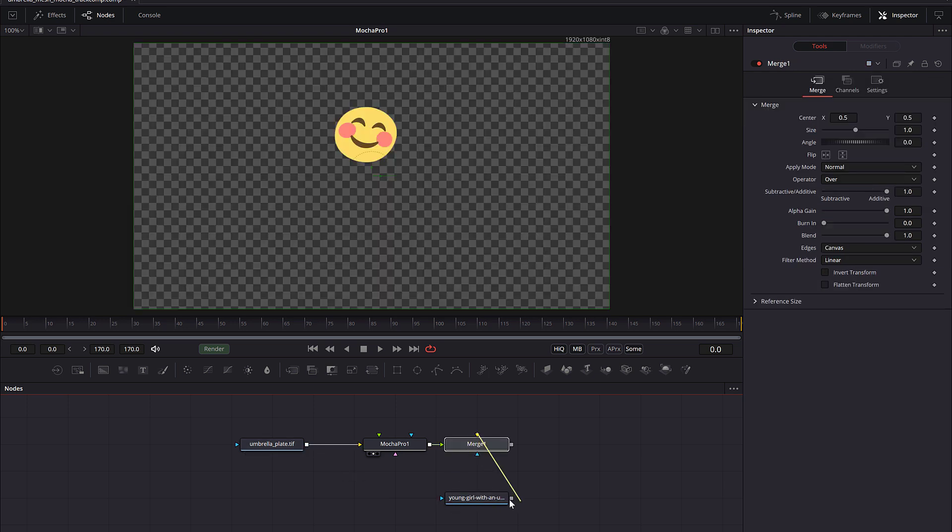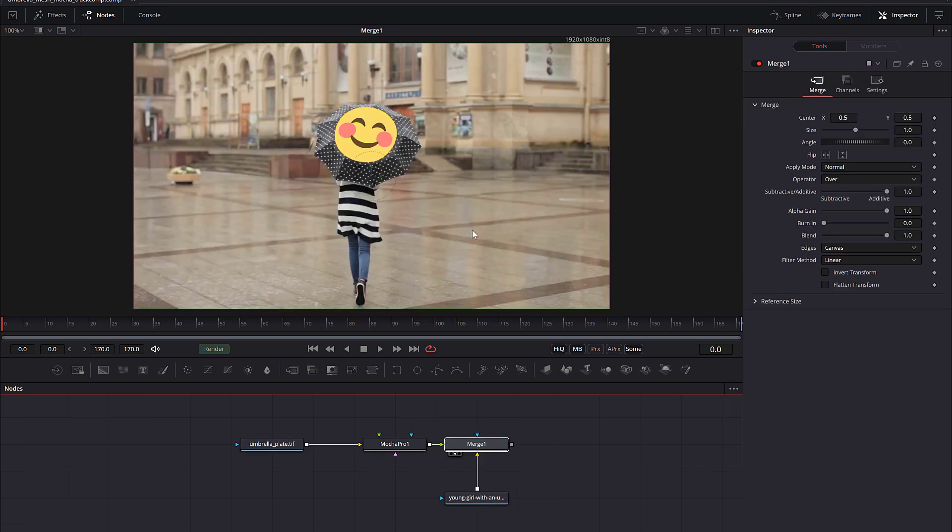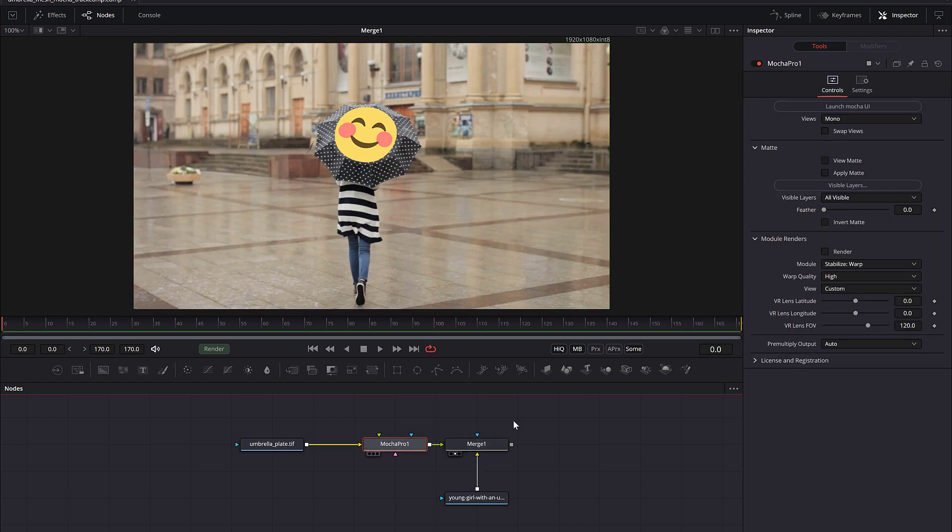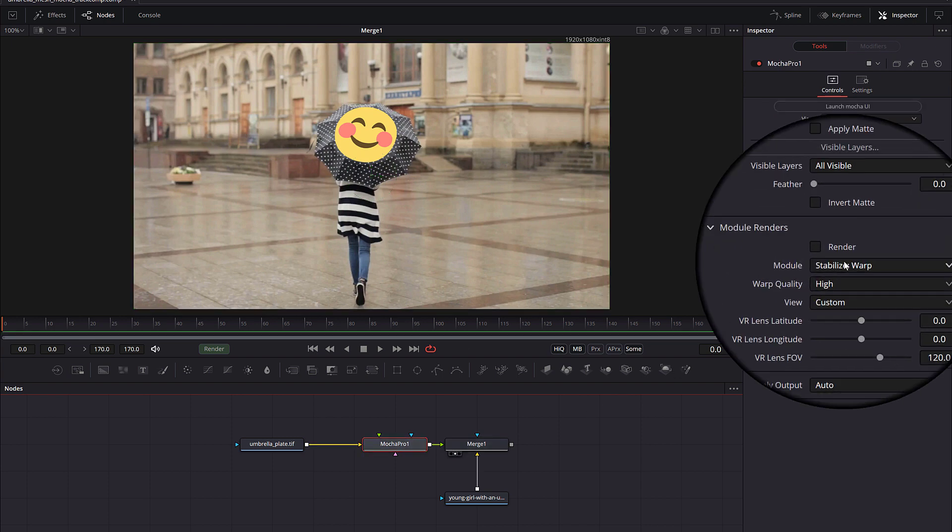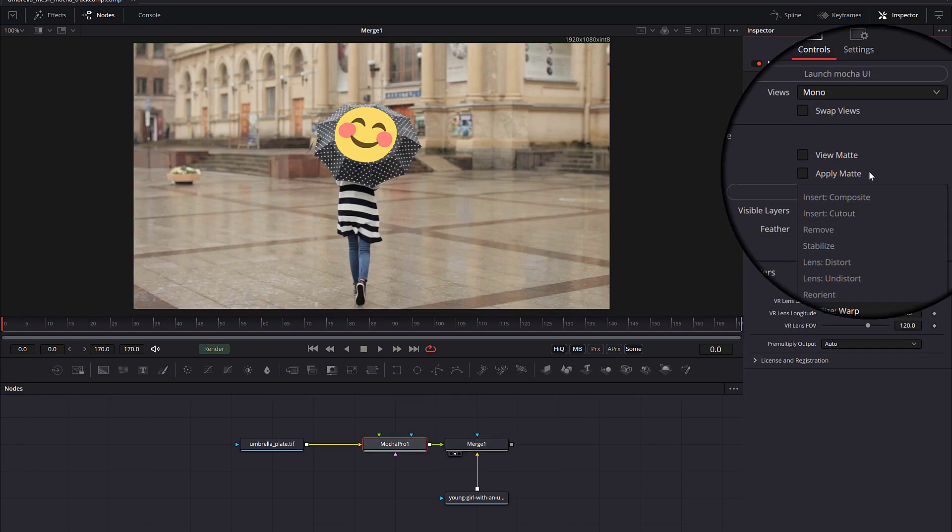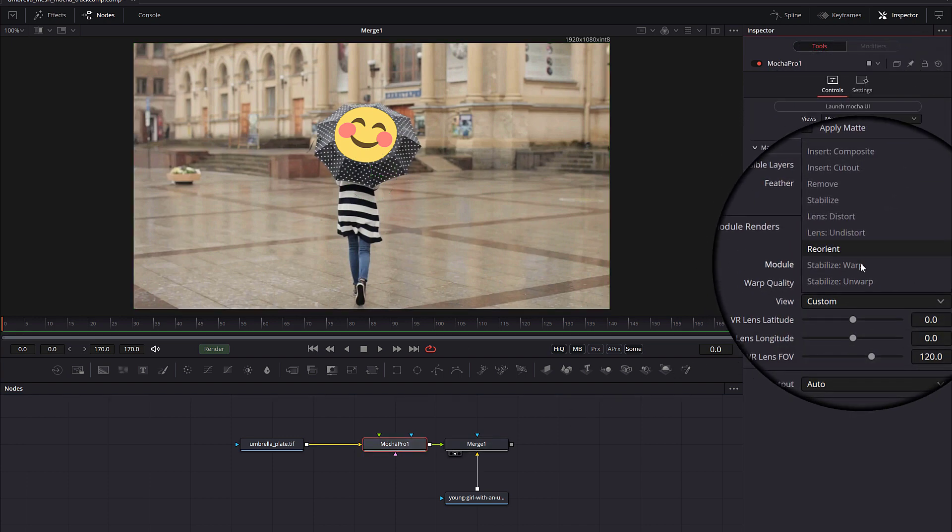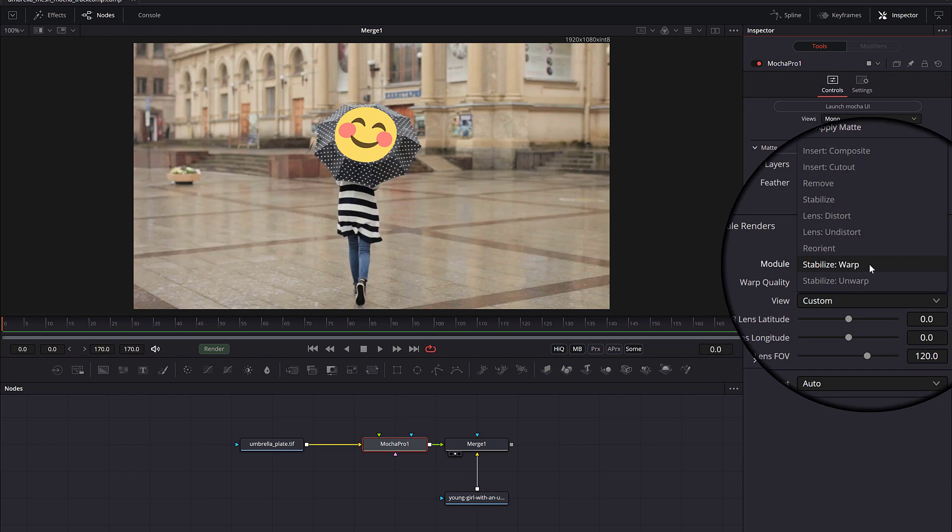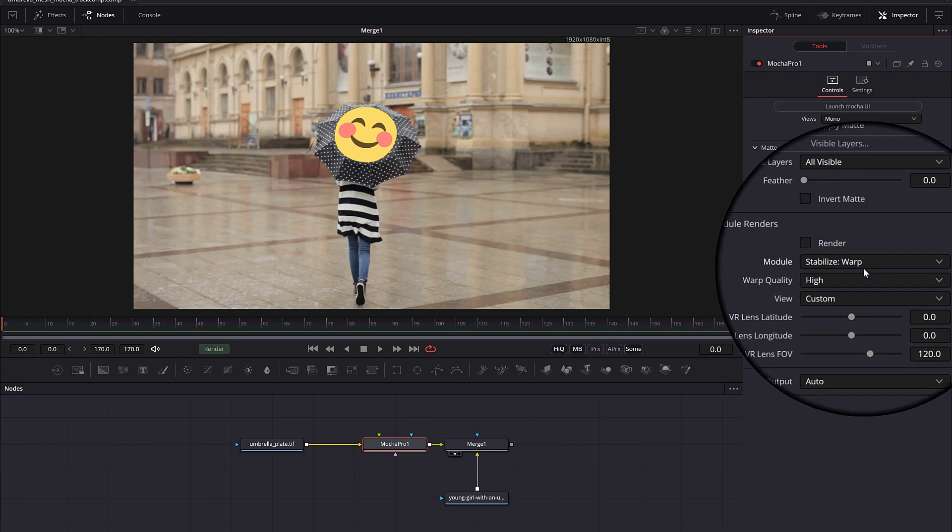Next, you either grab the original Mocha Effect node, or a copy of it, and set the source to the image you just painted, and then the render type to stabilize warp, and click render.